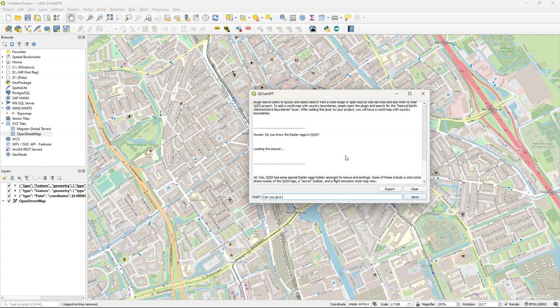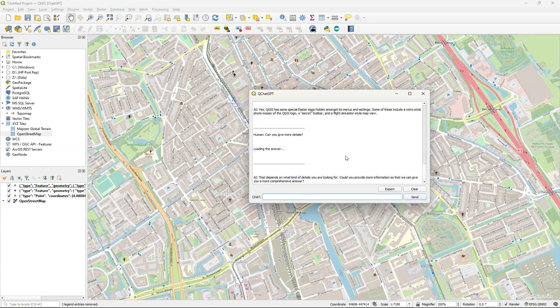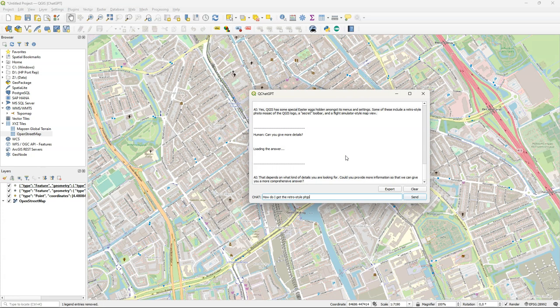Let's ask for some more details on finding these. Now the problem is that if you just ask that this question is not depending on your previous question here in this chat. So you need to formulate a full new question. So each question is independent. So let's formulate a complete question on how to get this retro style photo mosaic of the QGIS logo.